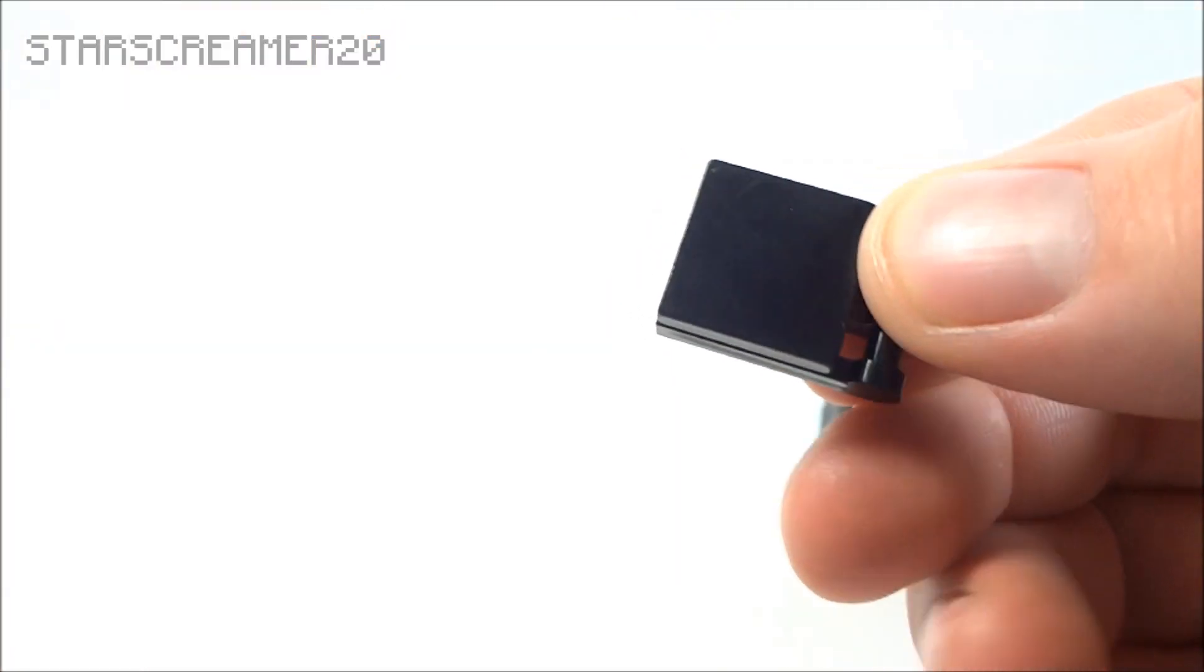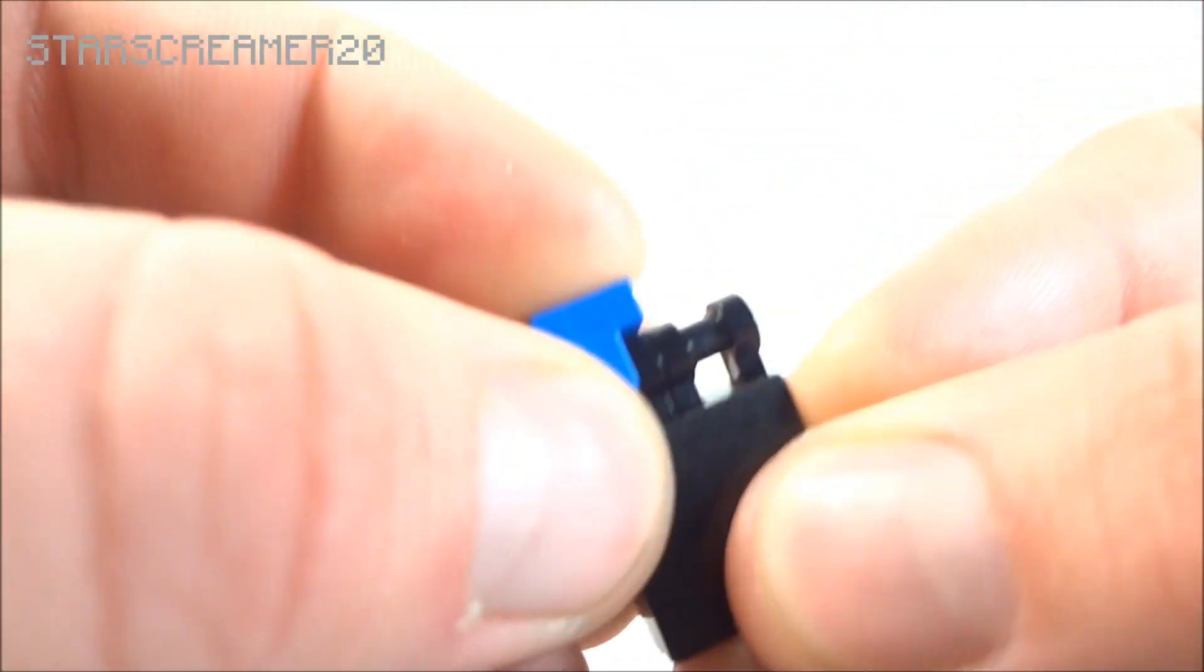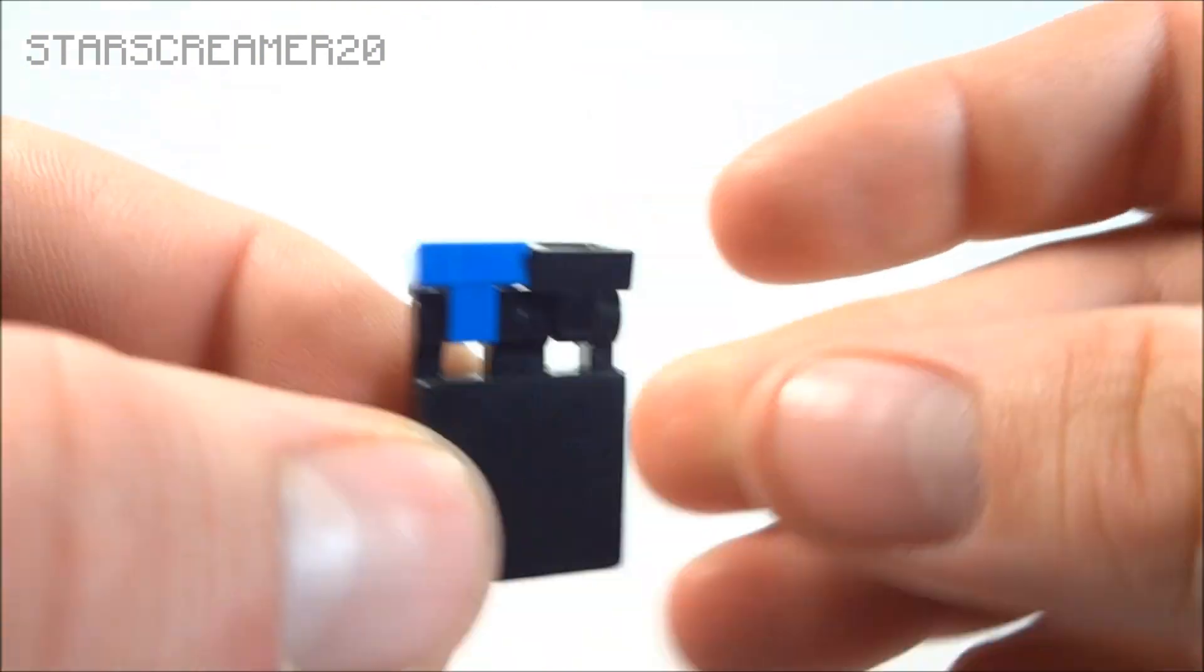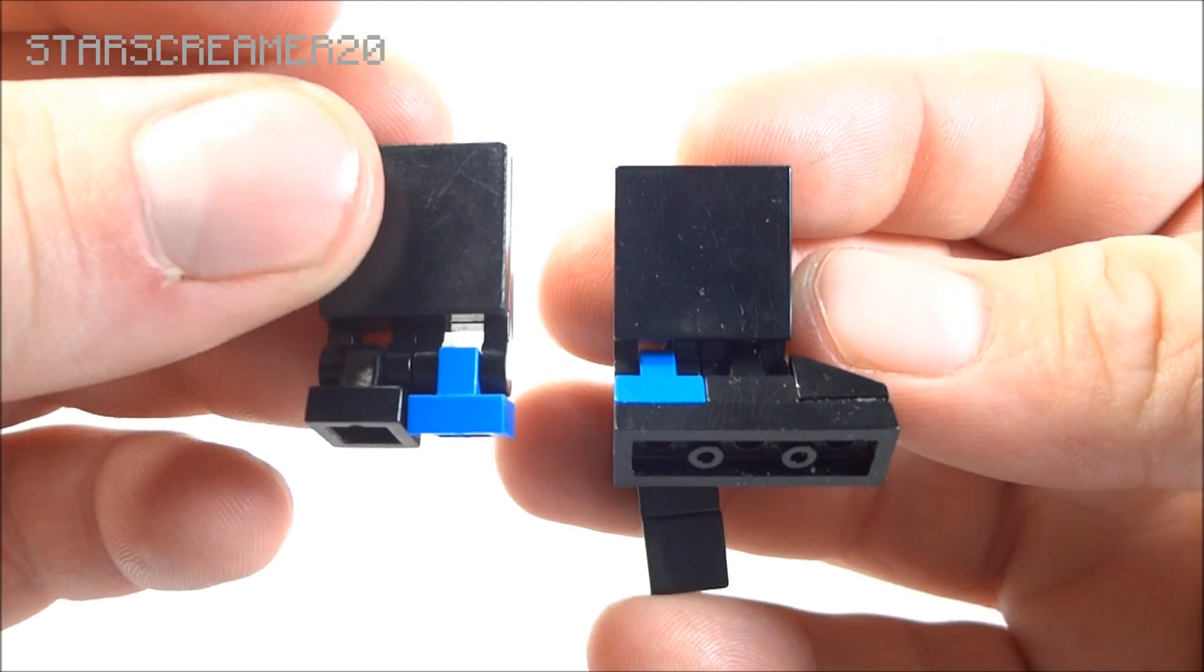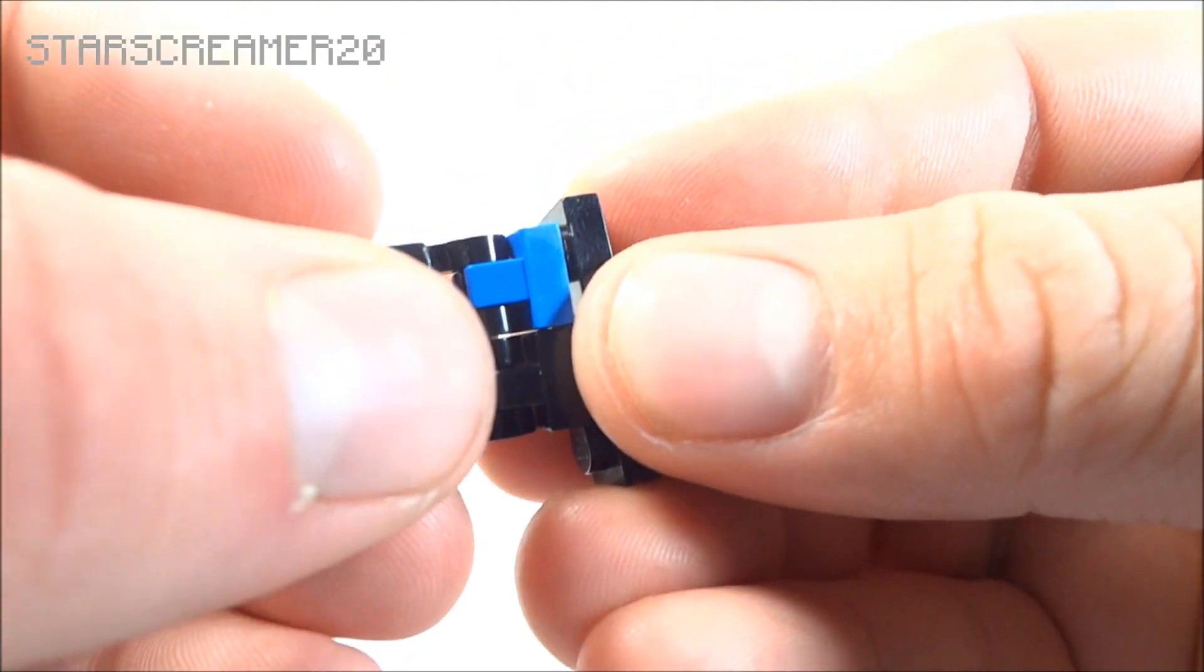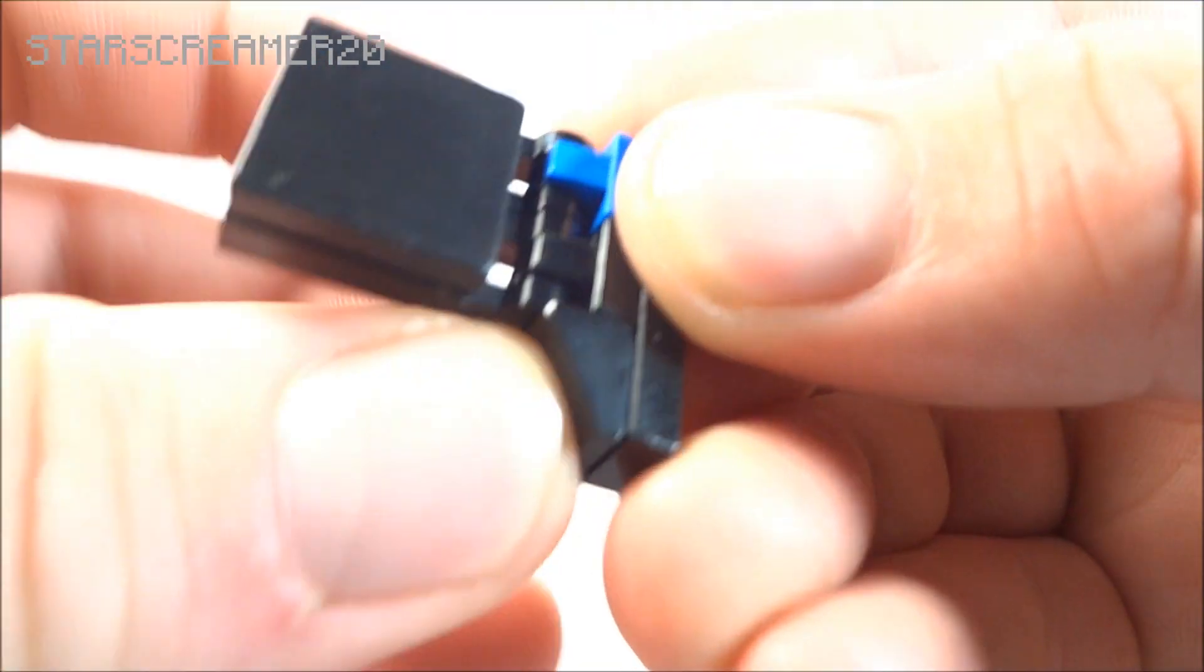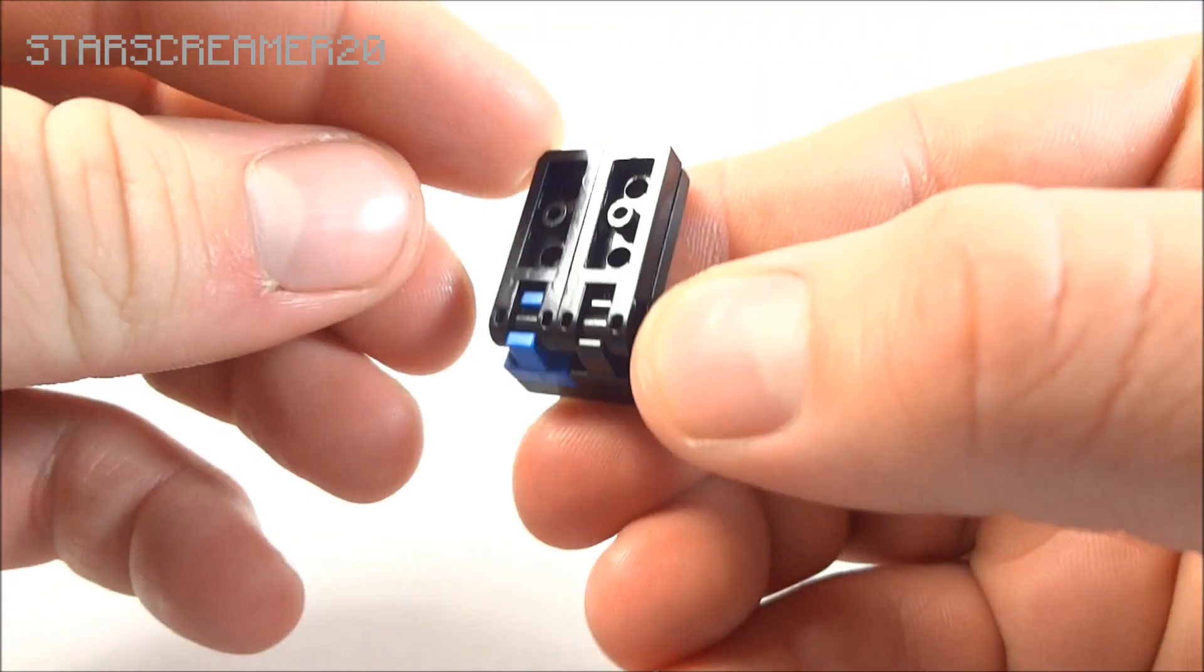On a 2x2 flat tile. We're going to take a blue clip and a black clip. Just like that. On this side. Take a 3x1 right there. A cheese slope. And there's the shoulder piece.